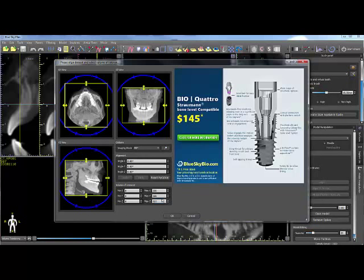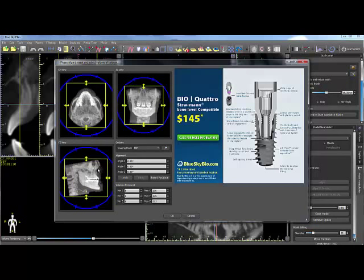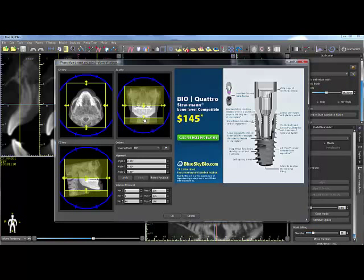In the data set windows, you can align the patient position if necessary, and focus in on the arch of interest by left dragging on the cropping sliders in each of the three windows. Click OK when you're done.